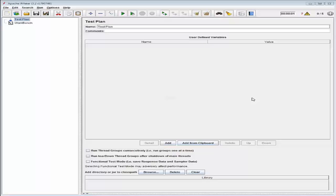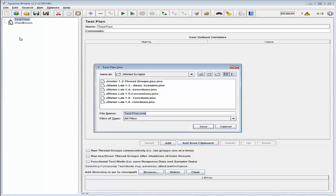Let's first go ahead and save our test plan. This time I'm just going to name it as jmeter lab1-7 complex scripts.